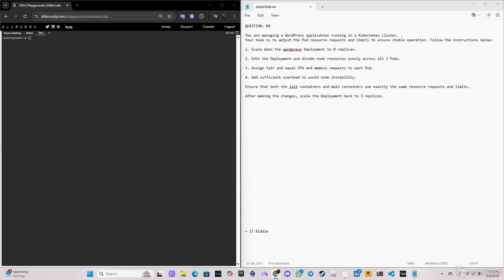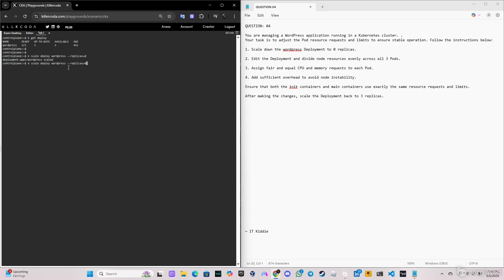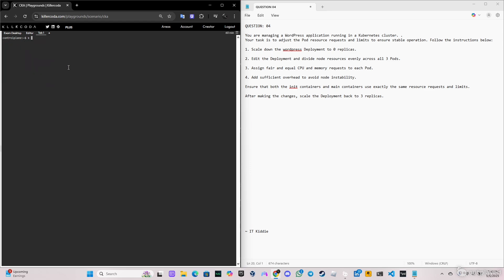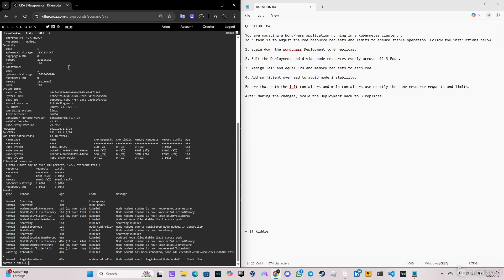Let's verify that we have the deployment using the command `k get deployment`. As you can see, we have three replicas. Now let's scale the deployment to zero using `k scale deploy wordpress --replicas=0`. As you can see, we now have zero replicas.